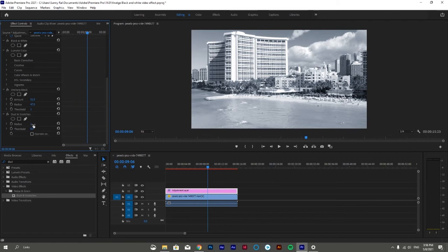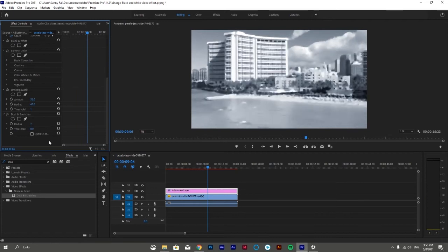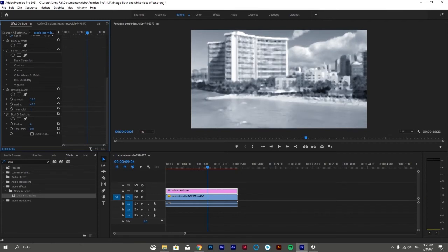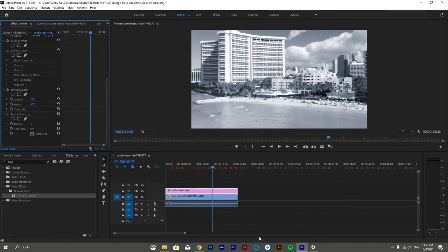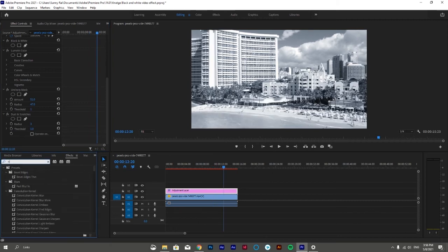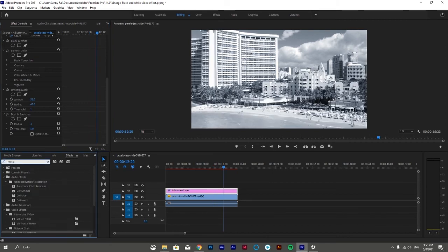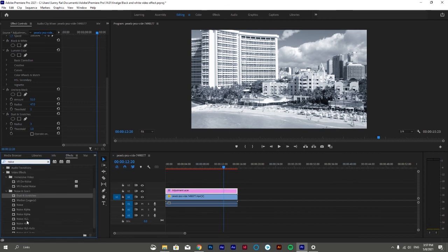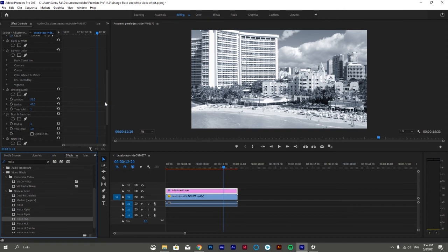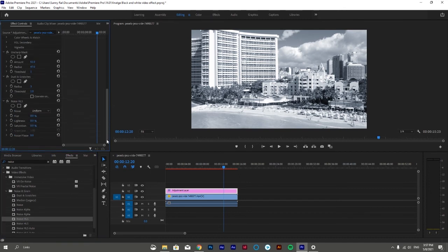Now one last step before we say it's done. Go to the effect panel again, search Noise HLS, drag it onto the adjustment layer. Go to the effect control panel and scroll down till you find the Noise HLS effect and its properties.